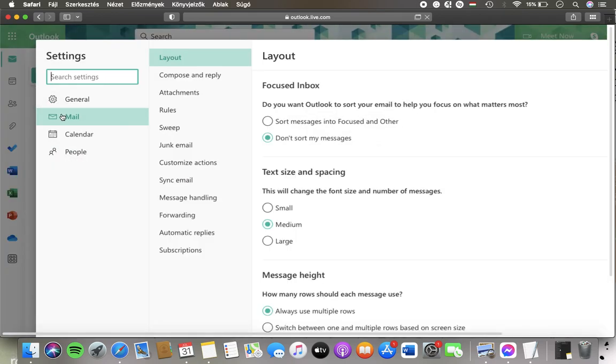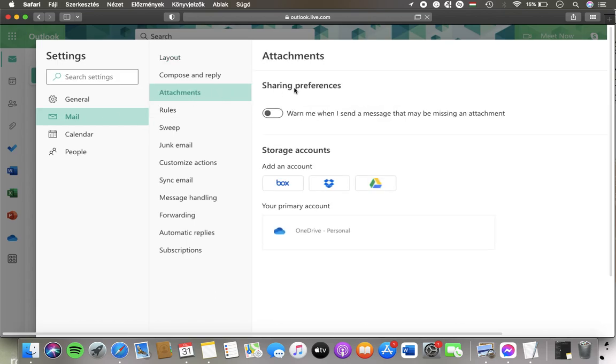Tap on mail in the first column and then click on attachments which is the third category. Go to sharing preferences and here you can set up a notification or an alert that will warn you when you send a message that might be missing an attachment.